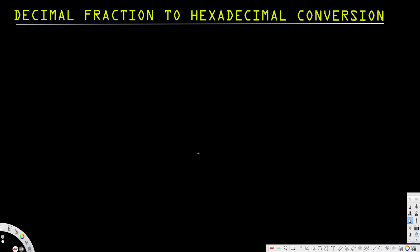Hey guys, in this video we are going to see how to convert a decimal fraction number to a hexadecimal number. Let's look at an example. Let's say we have a number that is 0.03125 and the base of this number is 10, and we are going to convert this into hexadecimal.